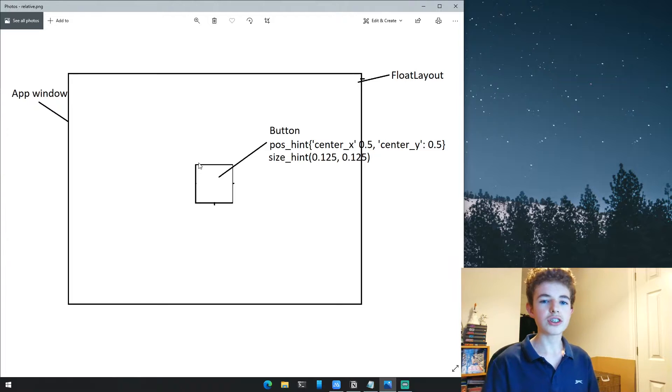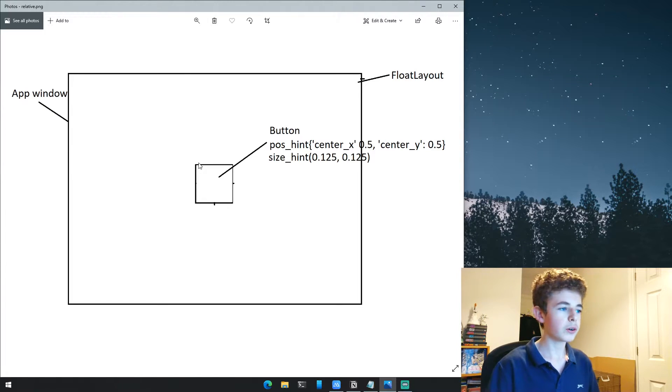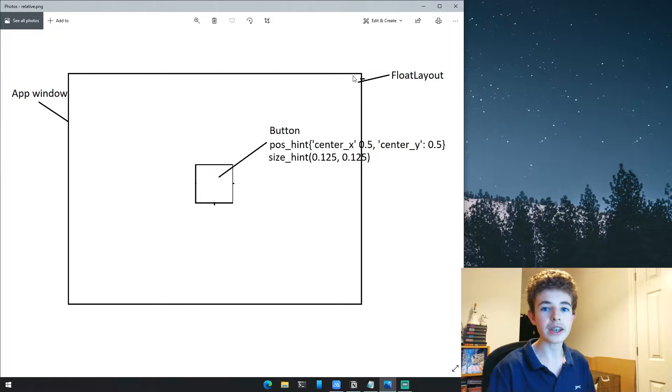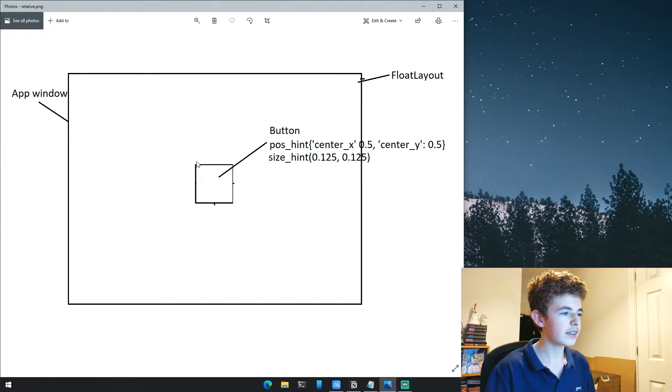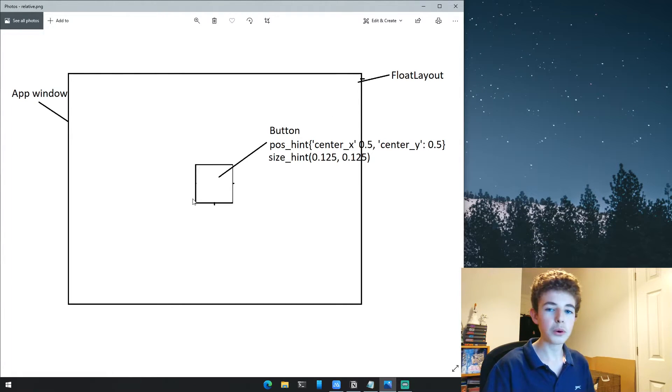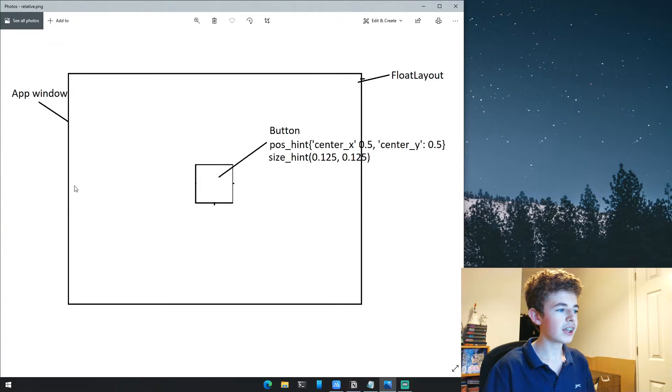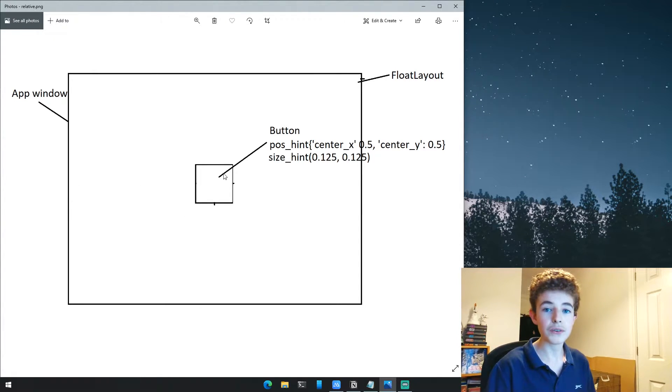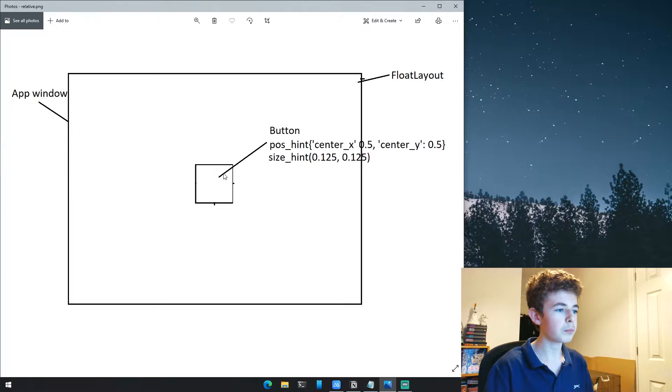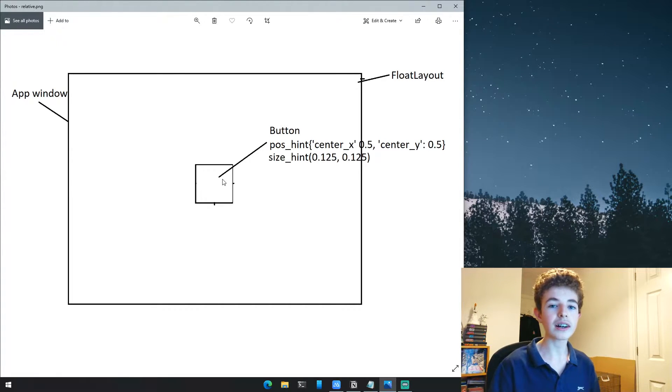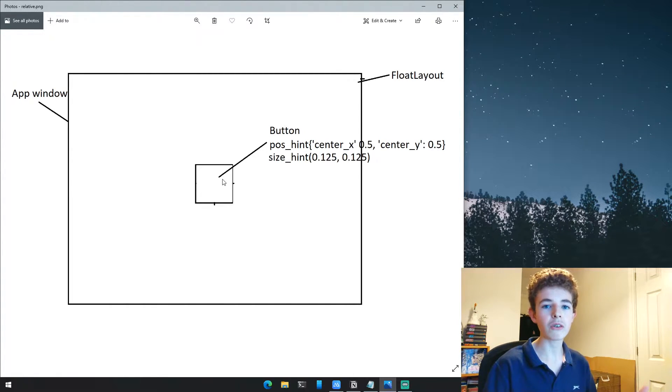These percentages are compared to the window. This width is 12.5% of the entire window width, and same for the height. It's 50% of the way along the entire window and 50% of the way up. That's what relative is - it's relative to its parent, which is the FloatLayout.